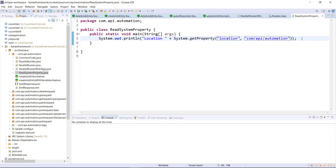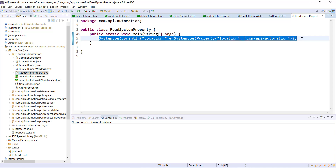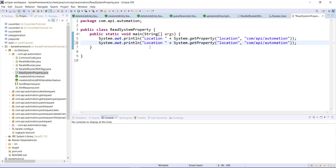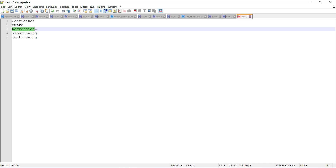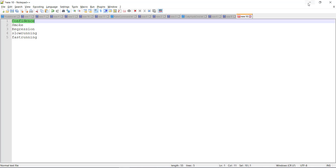In the similar manner, I will create one more system property for the tags. The name of the property is tags, and the default value for this one is @confidence.